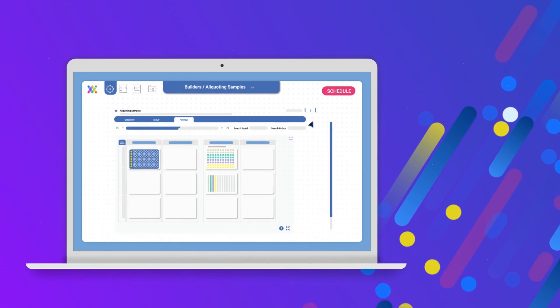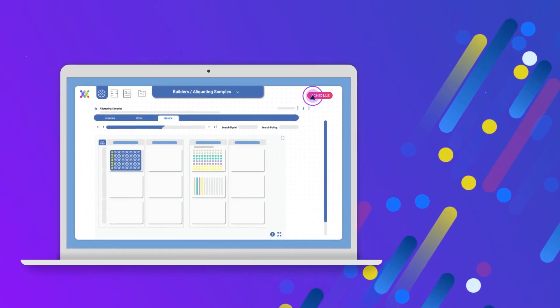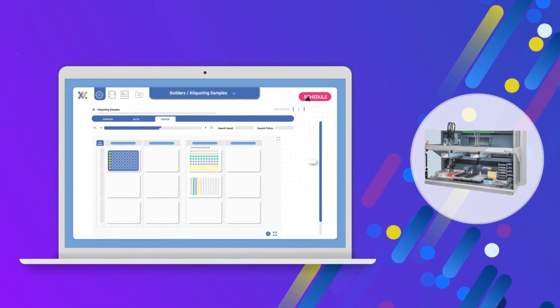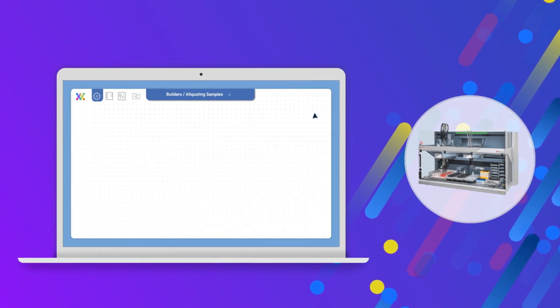When you're happy with your experiment, just click Schedule, and Synthase will send the instructions to the devices that you've chosen.